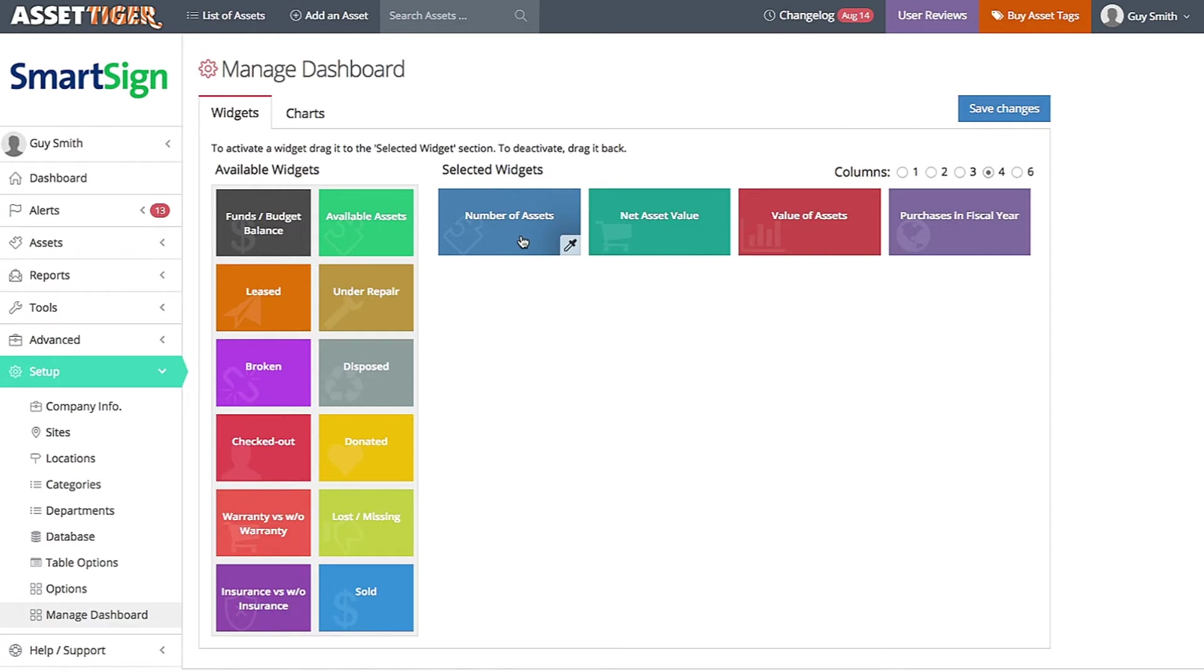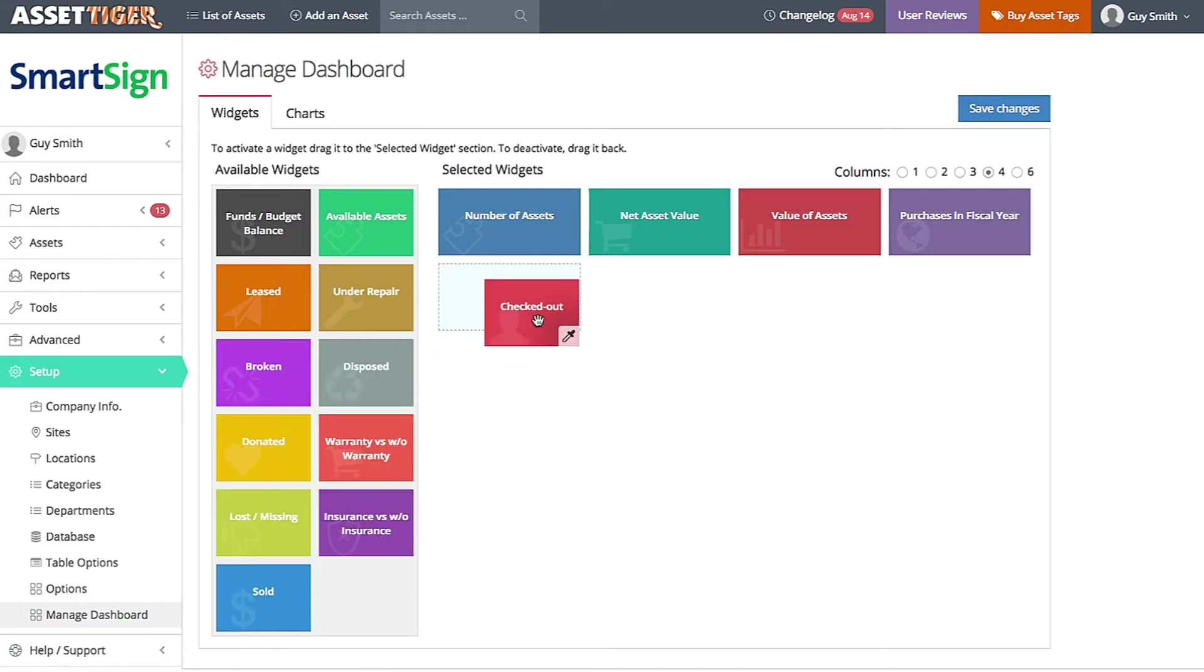To add one, just drag it from the left to the right, and vice versa to get rid of a widget.